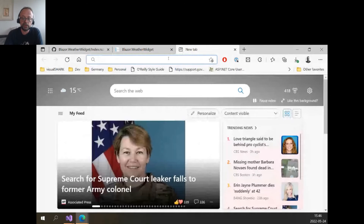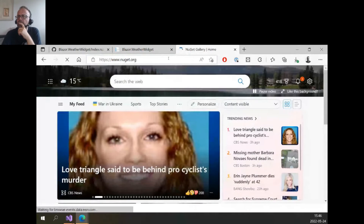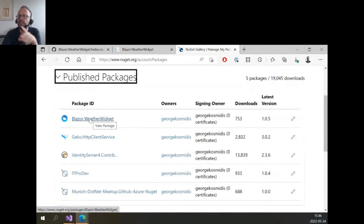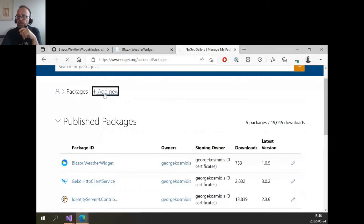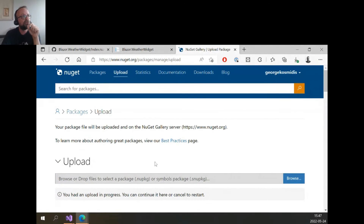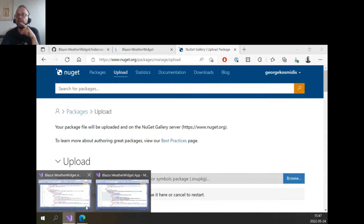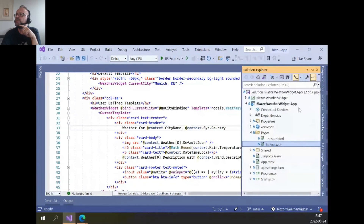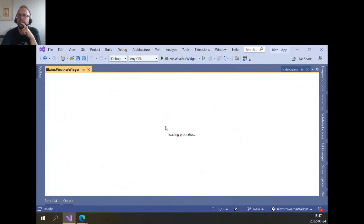Log in to nuget.org — you can see a list of all your published components. This is the Blazor Weather Widget and some other components I'm playing around with. You can add a new component. One good reason to register the package upfront is security — you'll see why shortly. In order to have our NuGet package published, we need some additional properties.